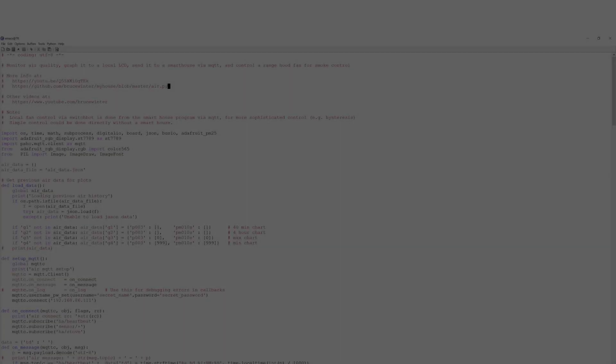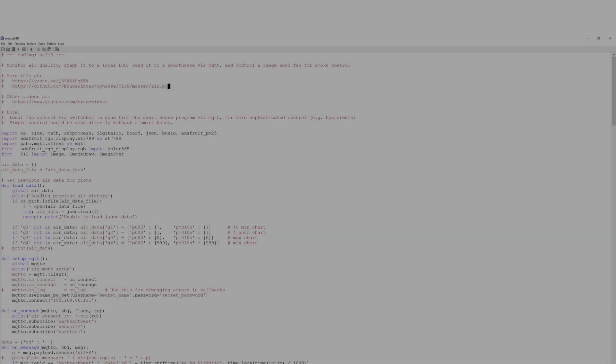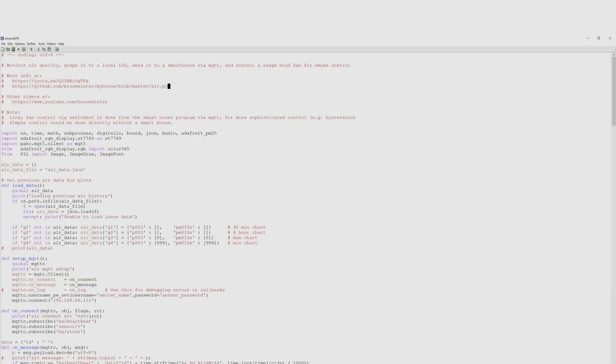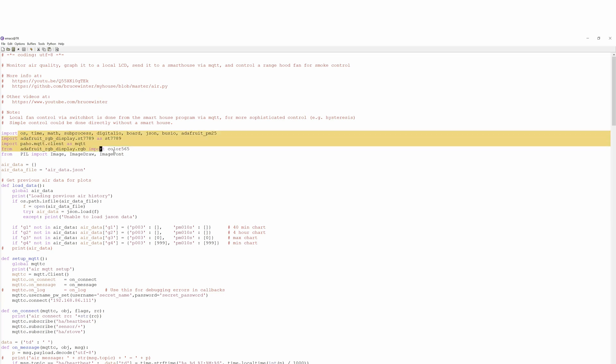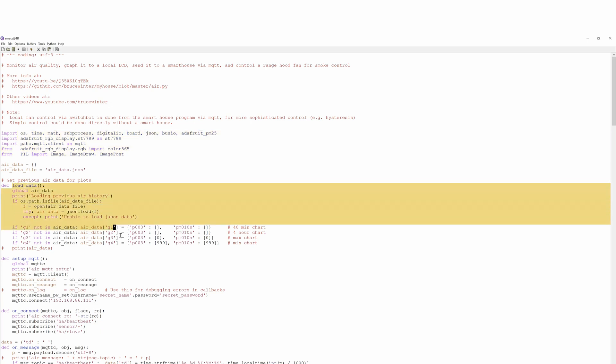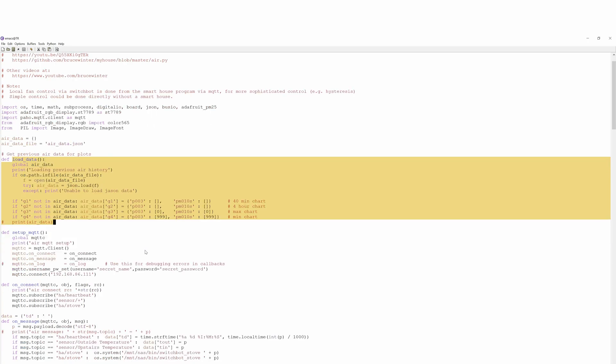So we'll start with a quick review of the Python script I wrote. It has a bunch of includes here for libraries from Adafruit and elsewhere to deal with the sensor and displays. It defines a subroutine for loading data so that if the Pi Zero restarts we won't lose the chart data.